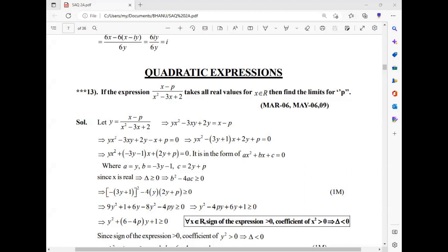The expression (x minus p) divided by (x squared minus 3x plus 2) takes all real values for x belonging to R. Find the limits of p.